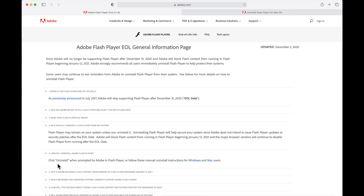Adobe recommends clicking 'Uninstall' when prompted by Flash Player, but on this particular machine the prompt hasn't come up — which is exactly why I want to show you how to do it yourself now. You're not going to wait for Adobe to prompt you; you're going to do it proactively to protect your Mac. Follow these manual uninstall instructions for Mac users.